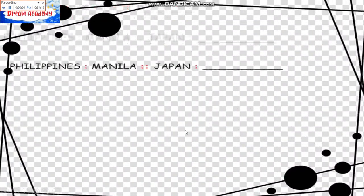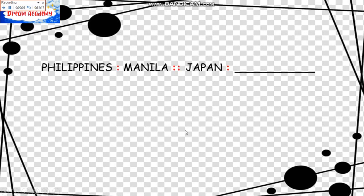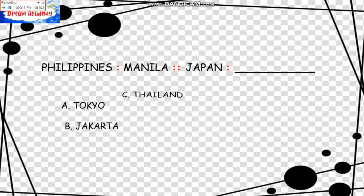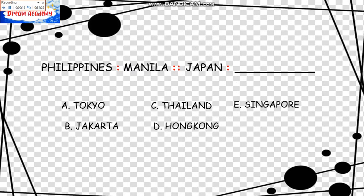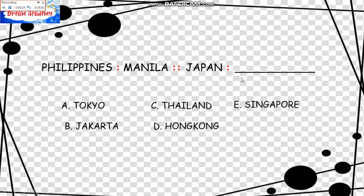Next is Philippines is to Manila as Japan is to blank. We have the choices A Tokyo, B Jakarta, C Thailand, D Hong Kong, and E Singapore. The capital of the Philippines is Manila as Japan is to Tokyo.